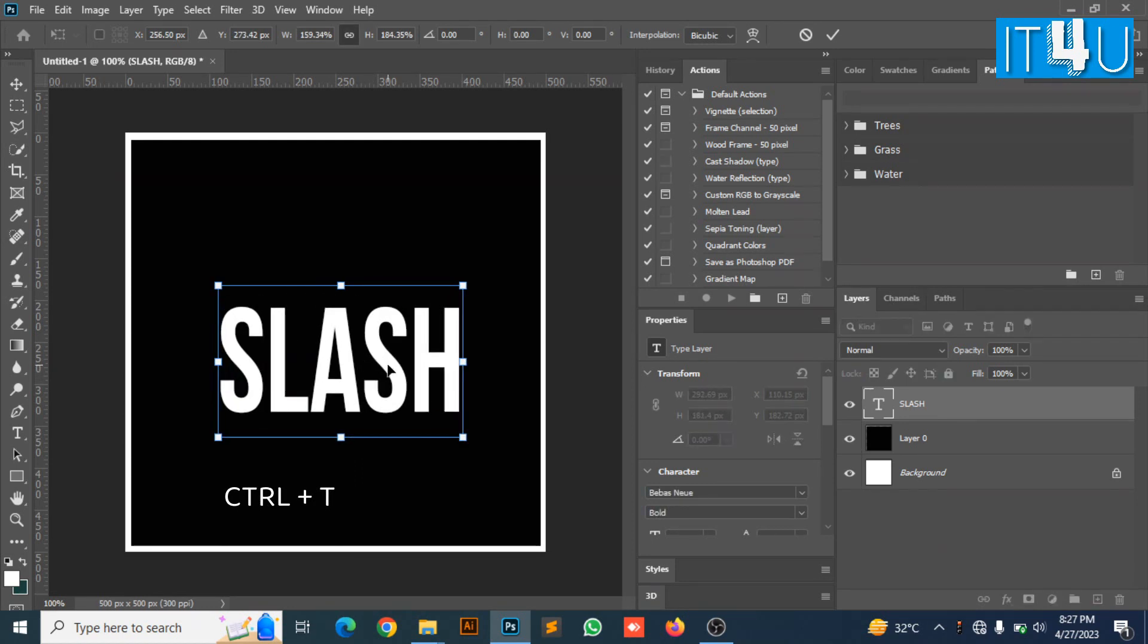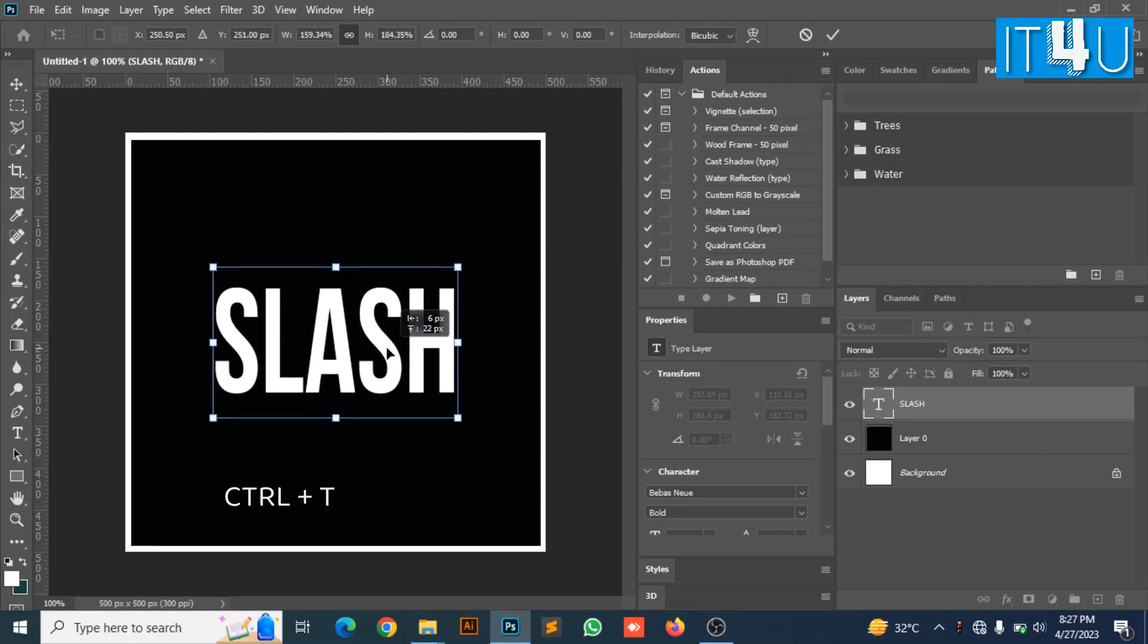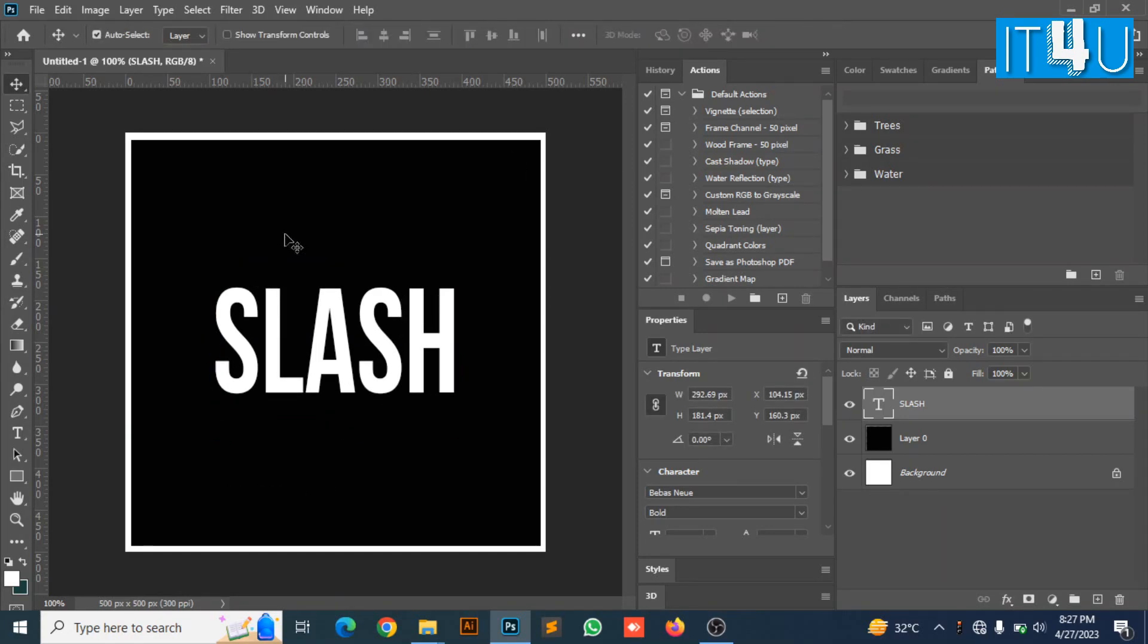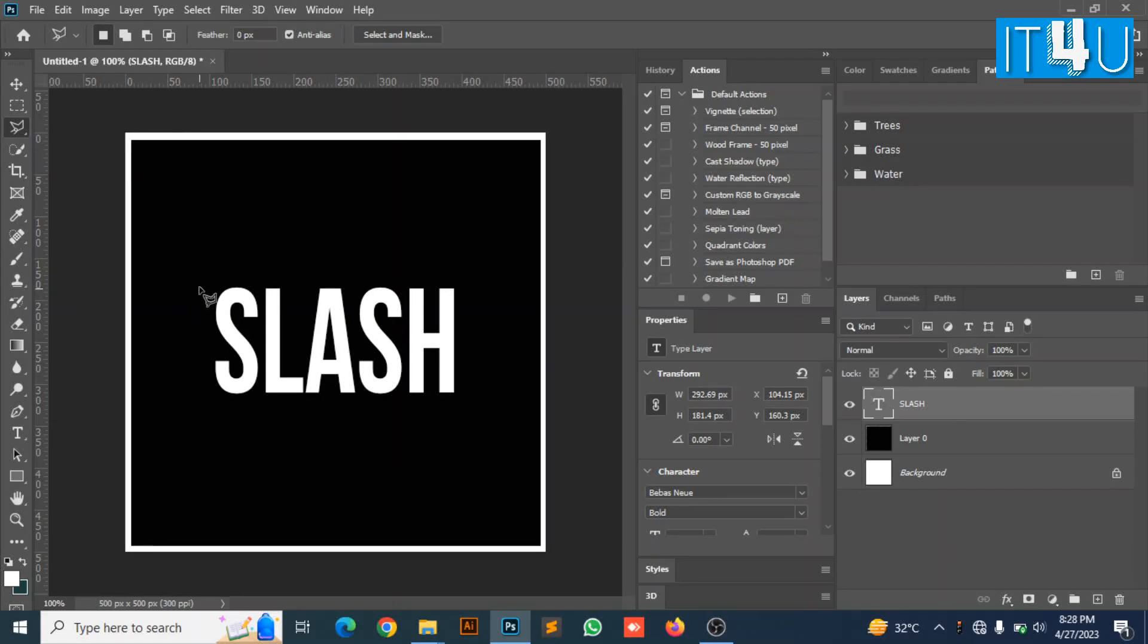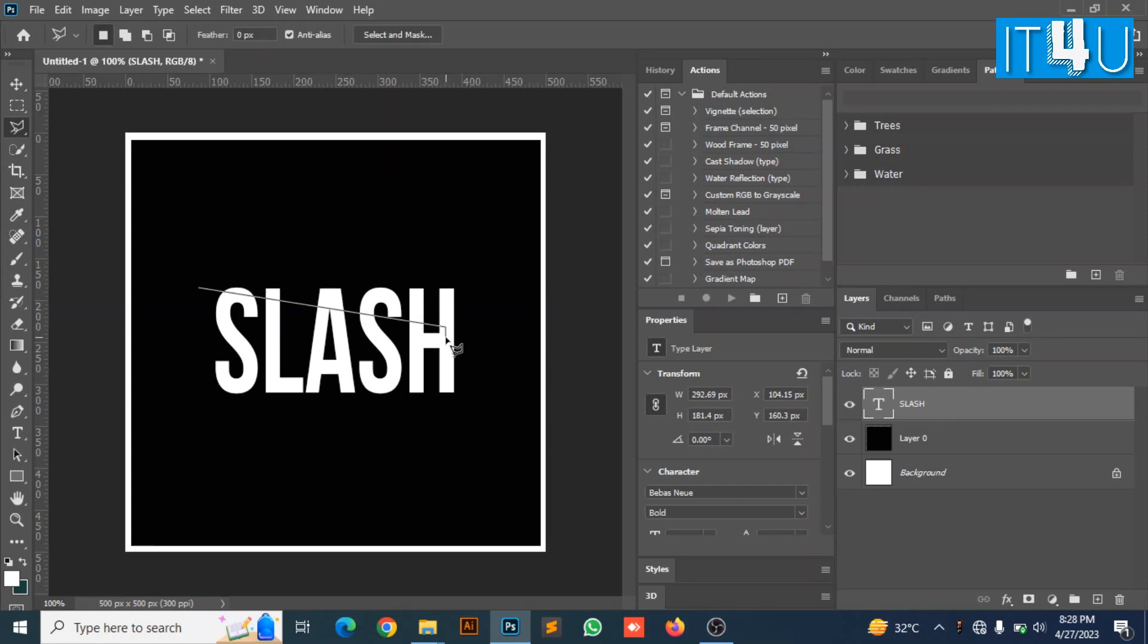Here we go. I am going to take the polygonal lasso tool to create a selection on this text which looks like a slice. Now I am creating a selection. You can create a selection according to your own requirement.